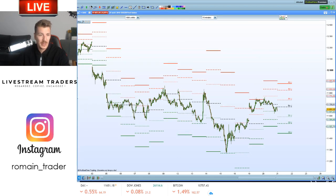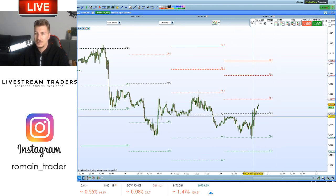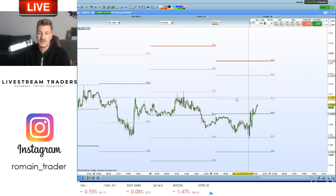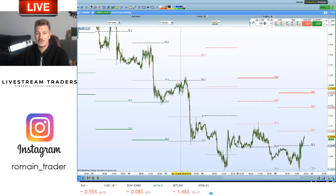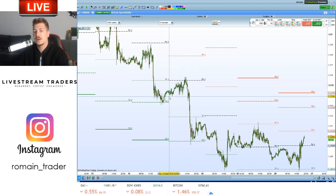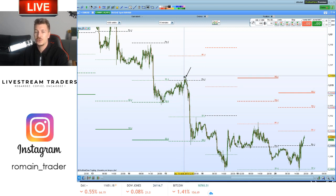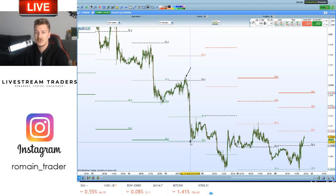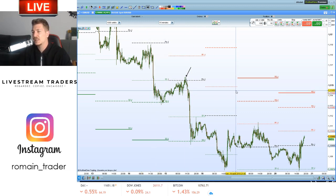Sur une paire de devises, l'euro-dollar — c'est peut-être moins évident. On est passé au-dessus de R1, ça peut être un signal d'achat. On vient chercher le pivot, il a bloqué — ça peut être un signal de short : je vais chercher S1, on casse S1, je vais chercher S2. S2 tient, je sors.